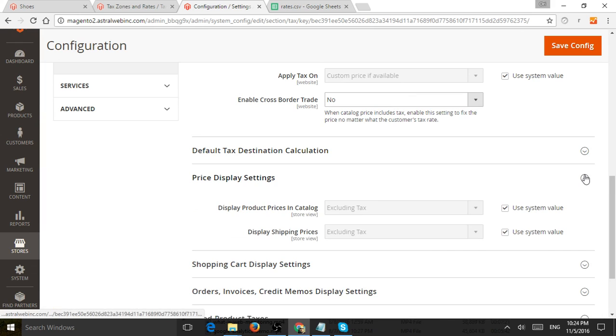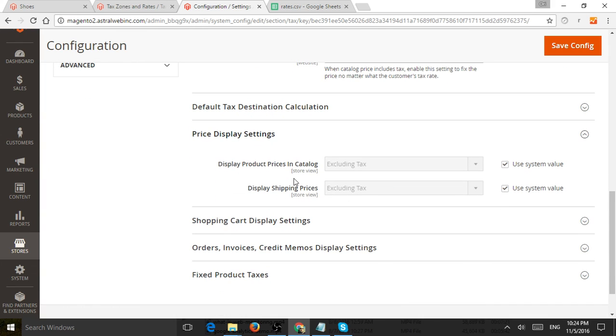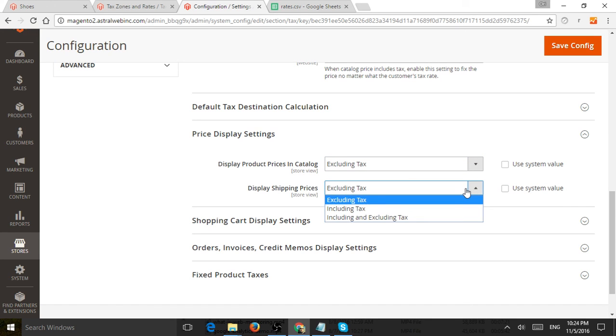So how do you calculate tax from and then to the shipping country or shipping state? And then also, do you want to display products with tax or without tax? So it's a very common one. So you can do with and without.